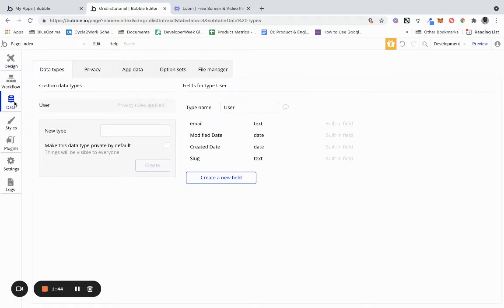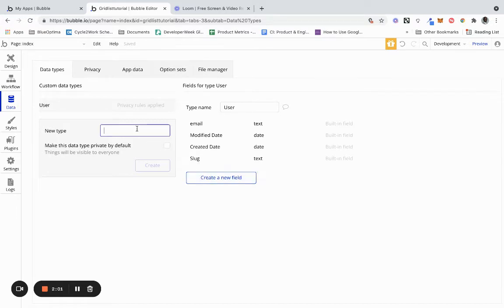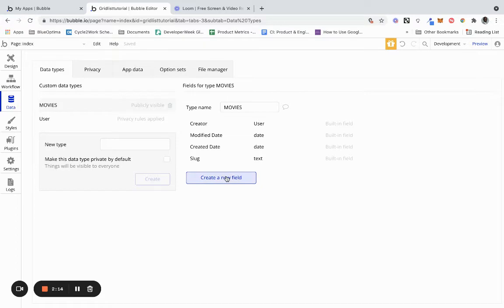And you're presented with these options to add data. As you can see you have custom user types. You have a user where you have email, modified date, creation date, slug, and you can also add new fields to the user. We're going to create a new data type to store movies. I'm going to name this movies.